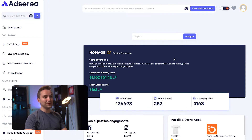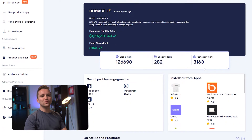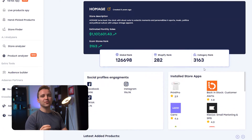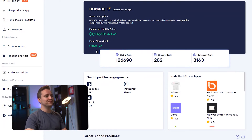Now I can see their socials and their top products that I can analyze with the Product Analyzer. Let's go even deeper into this store by clicking Analyze This Store. And now we're on the Store Analyzer tool. Remember that all these tools work together — you can access them directly or through other tools.